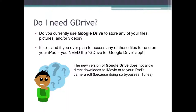You see, the new version of Google Drive does not allow direct downloads to iMovie or to your iPad's camera roll, because doing so bypasses iTunes. This, of course, creates a substantial problem if you want to pull pictures or videos from your Google Drive for use in iMovie or some other iPad app.